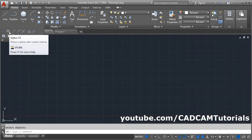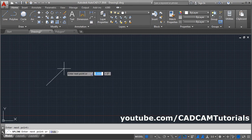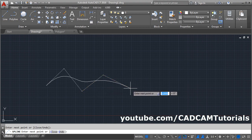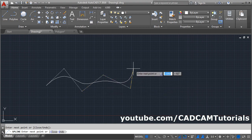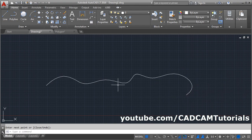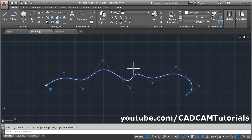The other type of spline is Spline CV, that is Control Vertices. In this case you will have to give the position of the control vertices, not the points of the spline itself, and as per that your spline will be created. When you try to manipulate the spline, you will have to change the location of the control vertices, and as per that the shape of your spline will change. Press Escape.